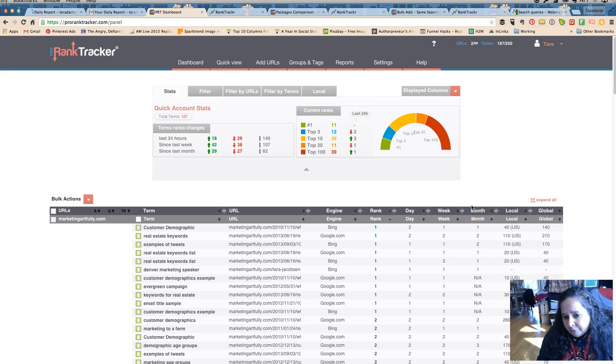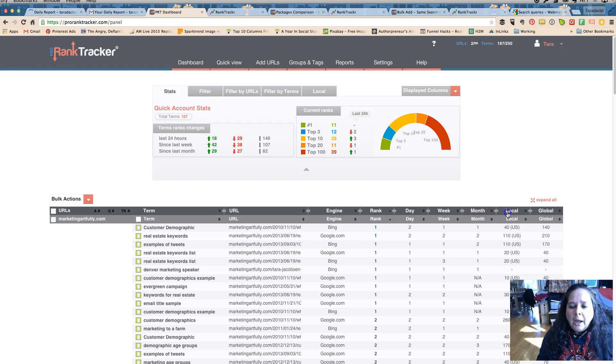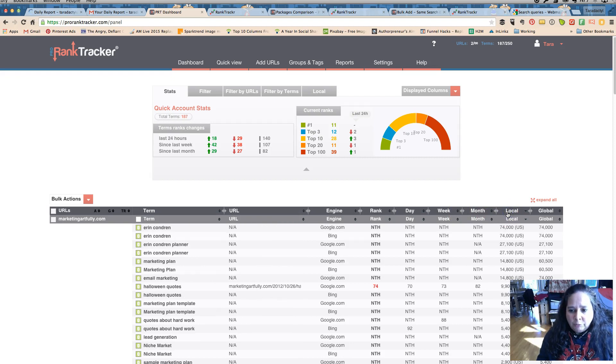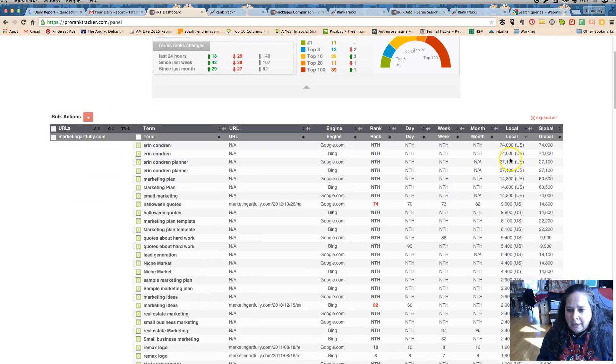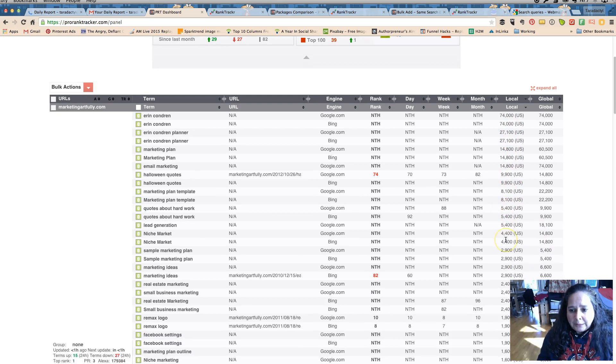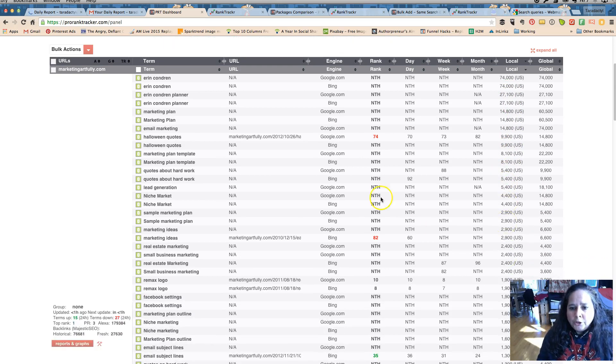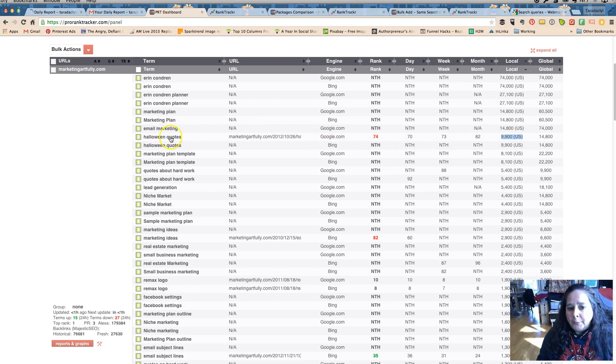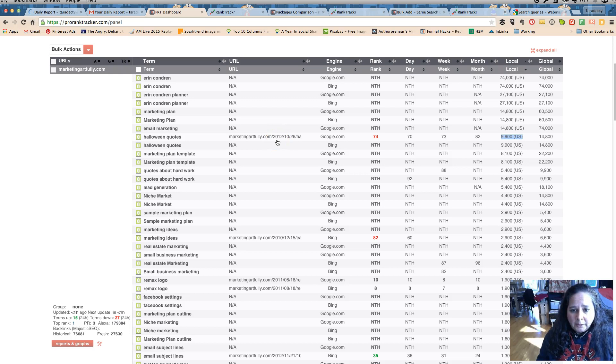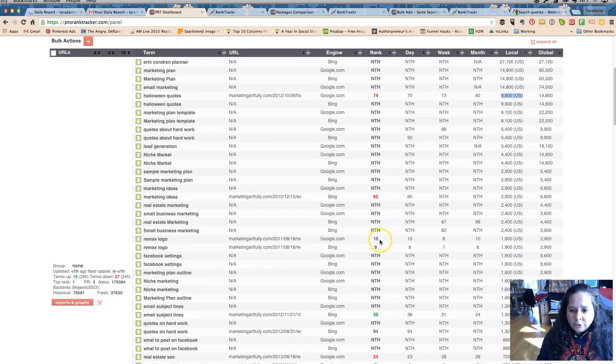But all in all it's not that helpful right. I need to rank for Google, I'm glad I ranked for Bing but it doesn't at the end of the day matter. This is really a neat one, so it'll tell you where you rank for your highest volume keywords. So my very first one is ten thousand, ten thousand searches a month, and I rank for Halloween quotes.